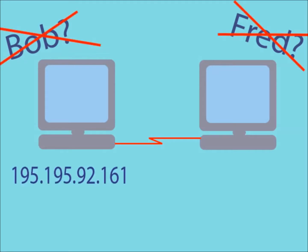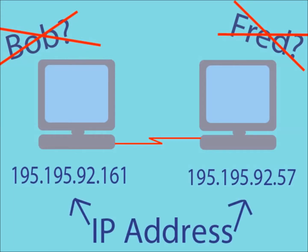When a computer is connected to a network, it is automatically assigned an IP address. This address allows computers to send their data packets to a specific computer on the network during communication.